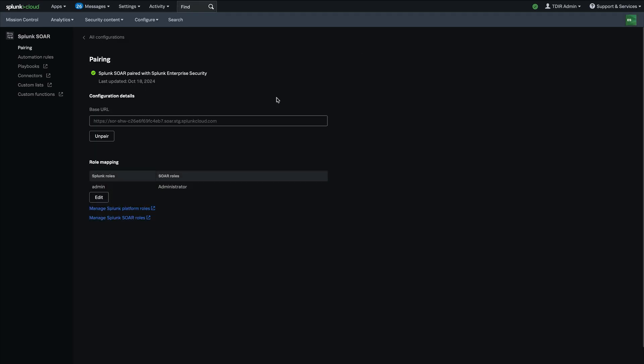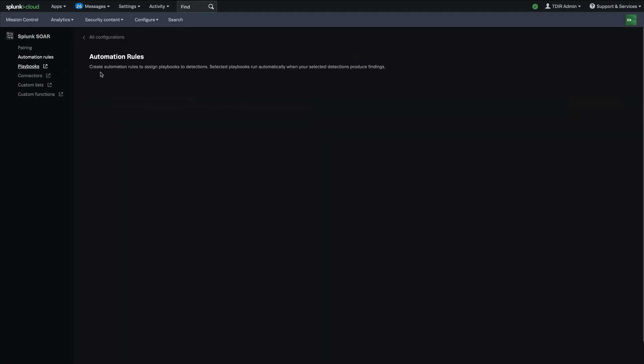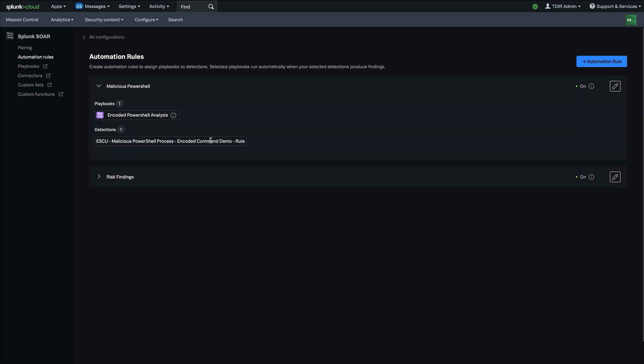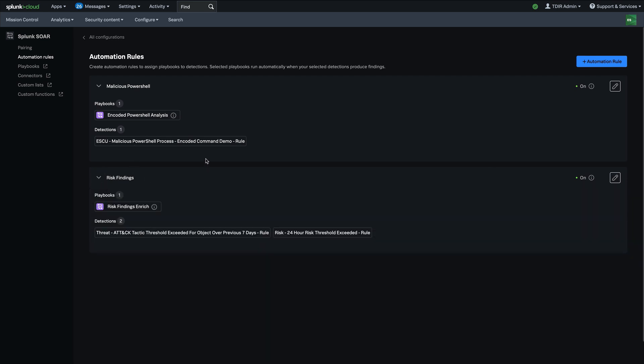Those are configured back in the settings here under automation rules. And what you can do is create an automation rule, which essentially marries a playbook with the detection or multiple detections.